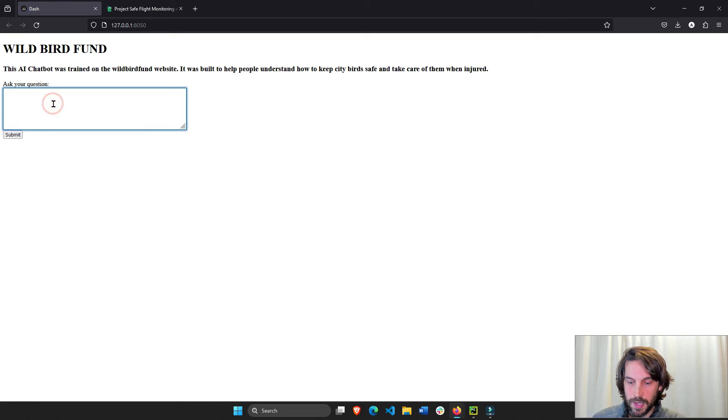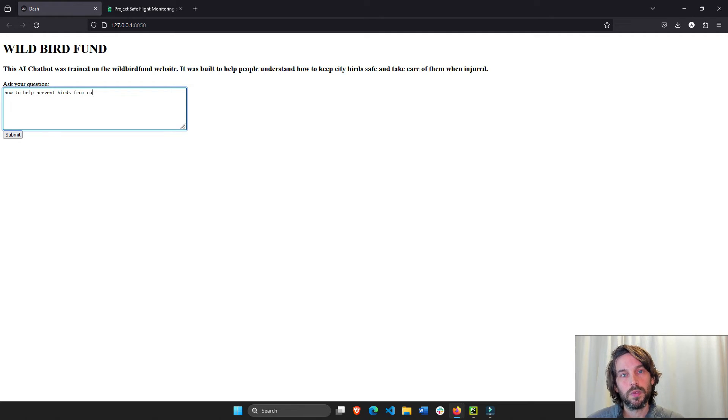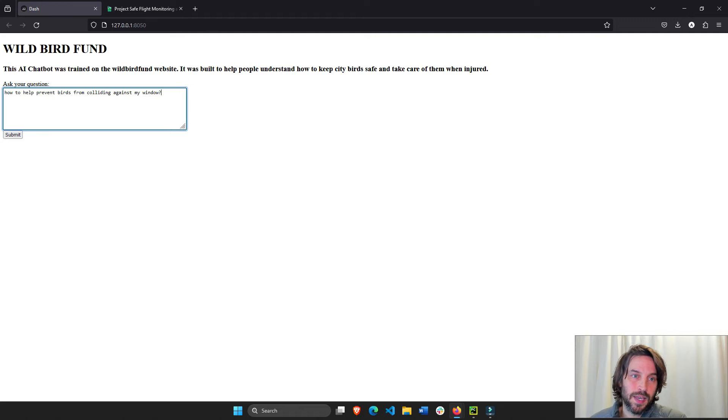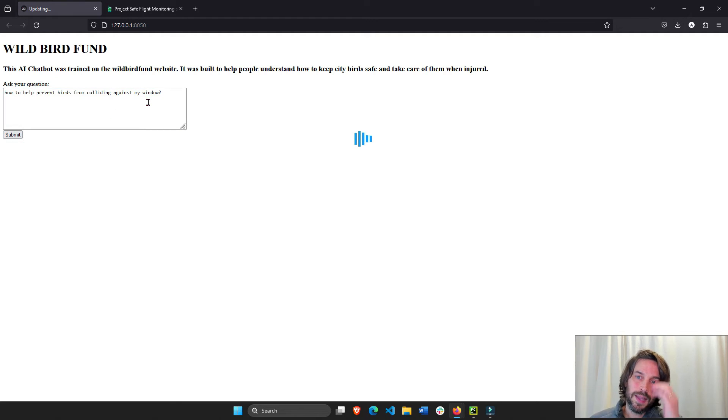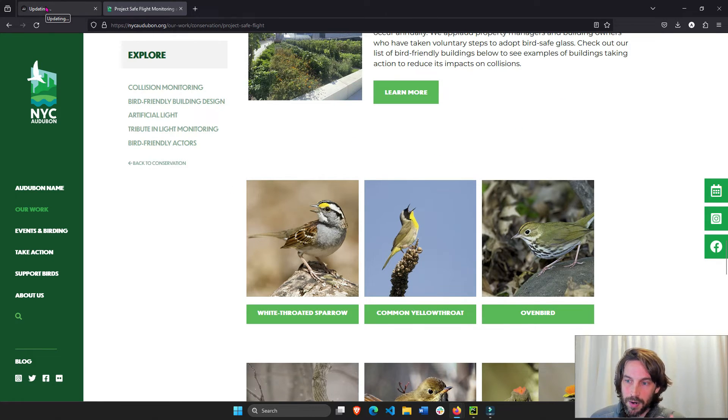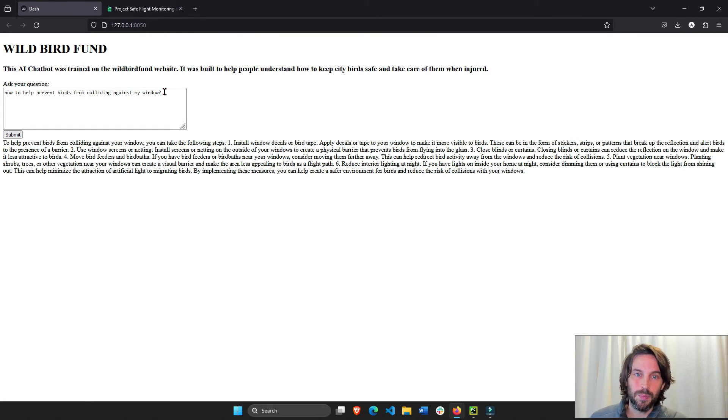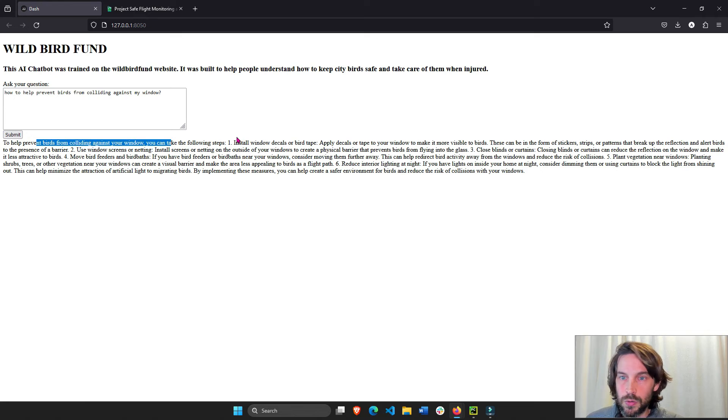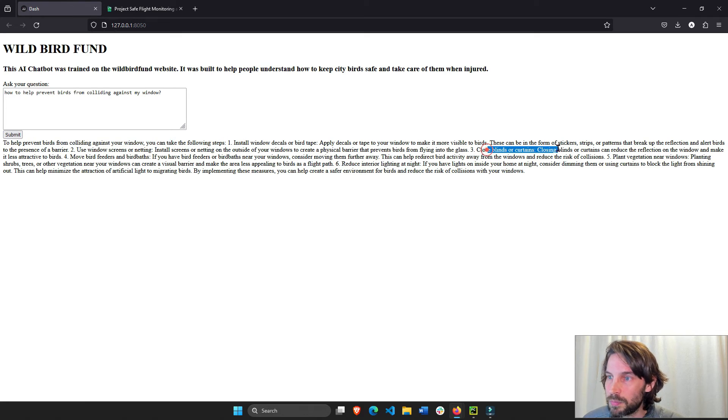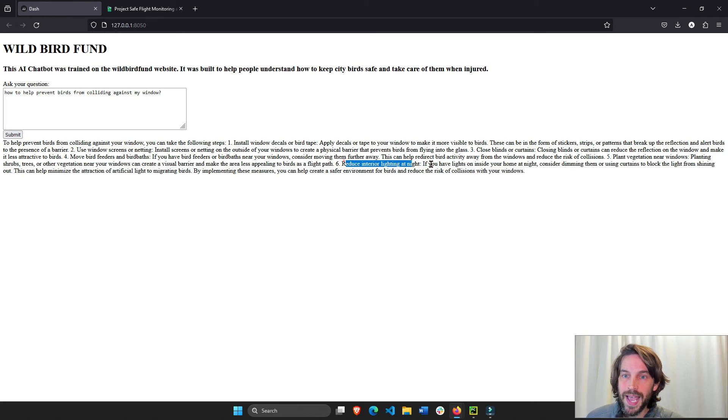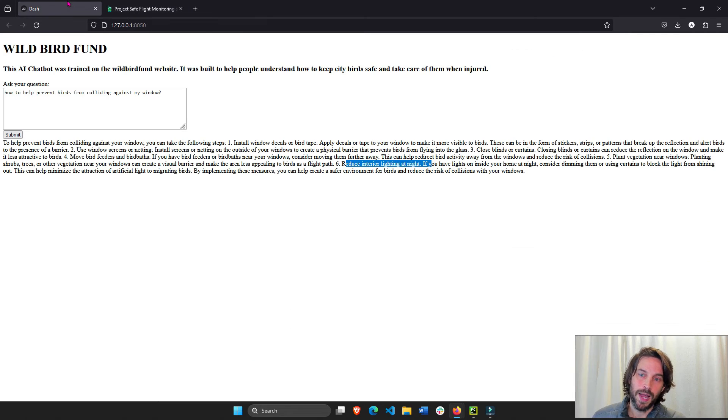And now we're going to say how to help prevent birds from colliding against my window. I just saw a bird that died last week. As an example, hypothetically, how can I prevent birds from colliding against my window? So now it's going to take all the data that it reads from here, the unstructured data that it chunked up and prepared and then vectorized like numbers, zeros and ones. And it's going to try to process, give you an answer based on that information. To help reverse birds from colliding, you can take like six steps: close blinds, plant vegetation near the window, reduce interior lighting, like six different things that you can do just because we trained our chatbot on this right now.